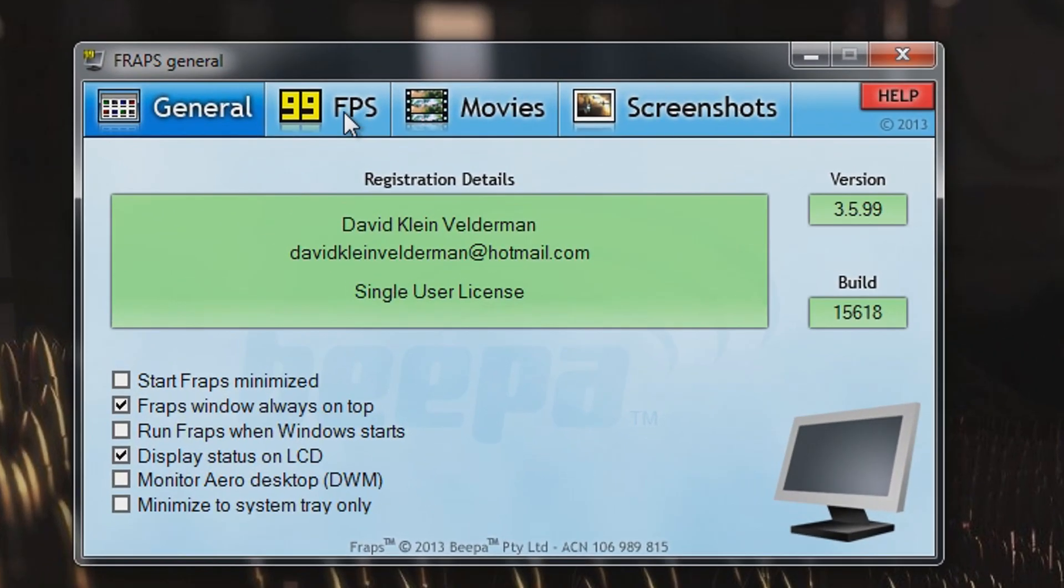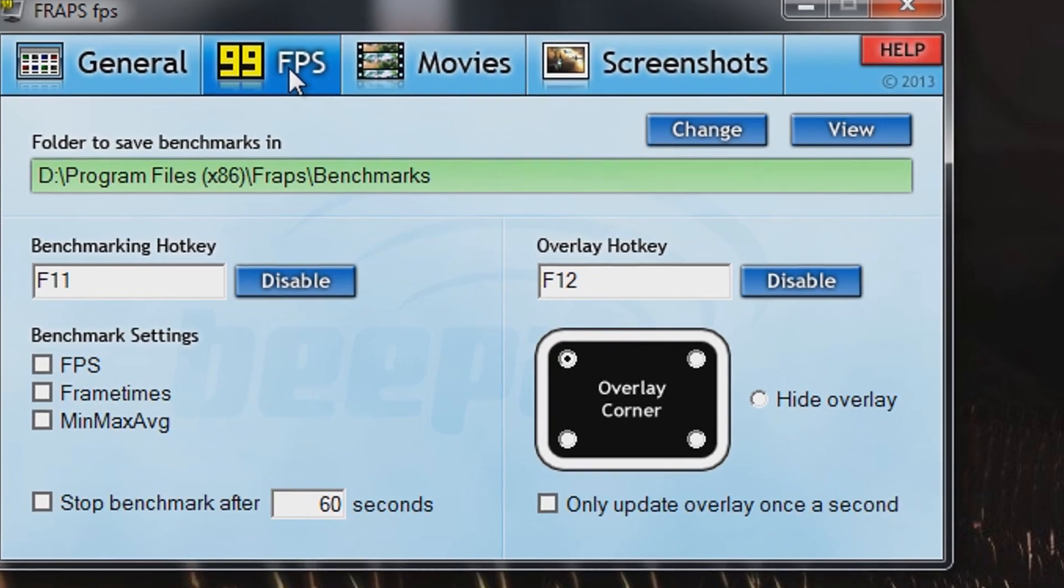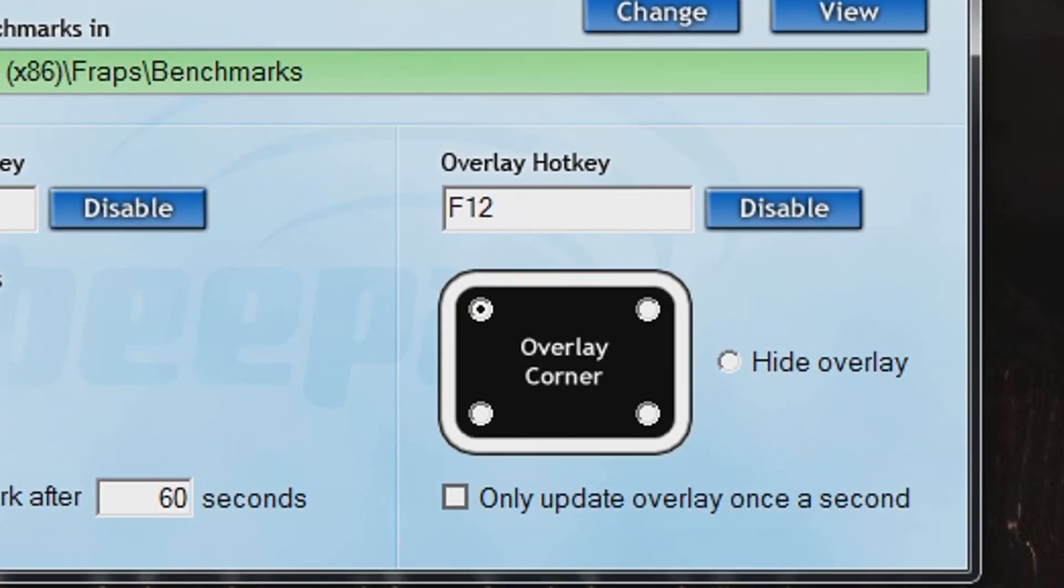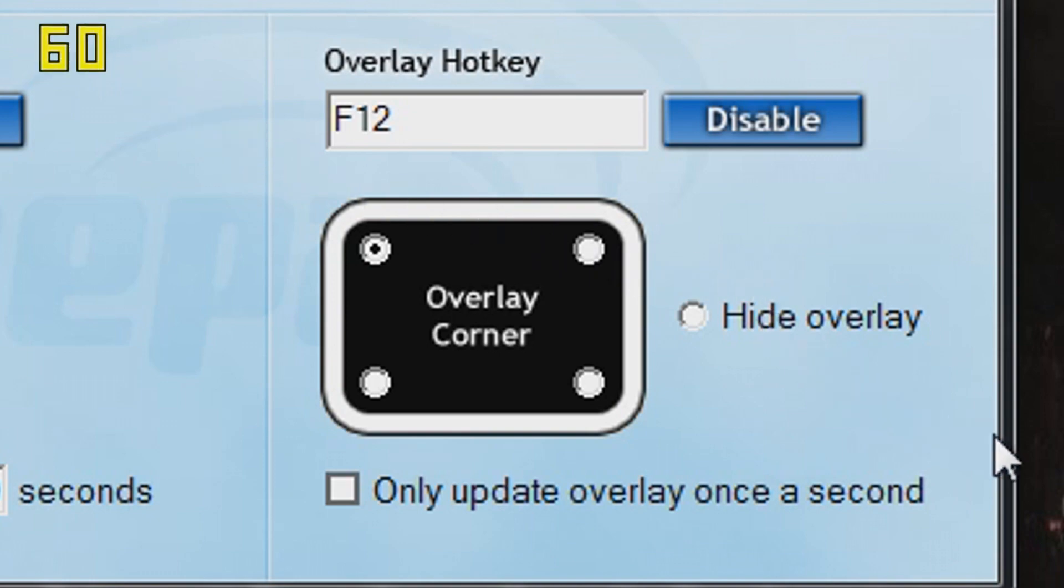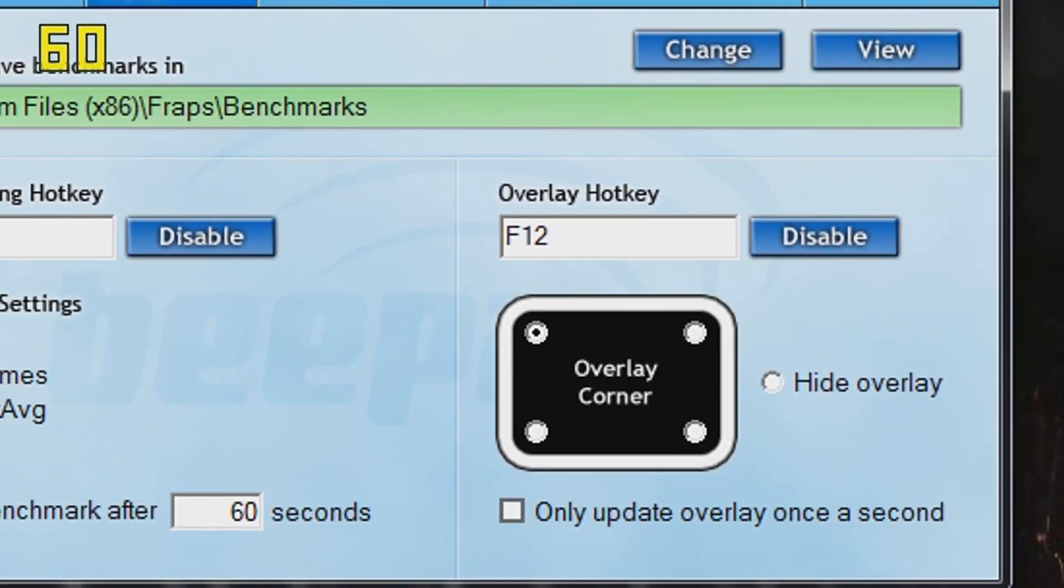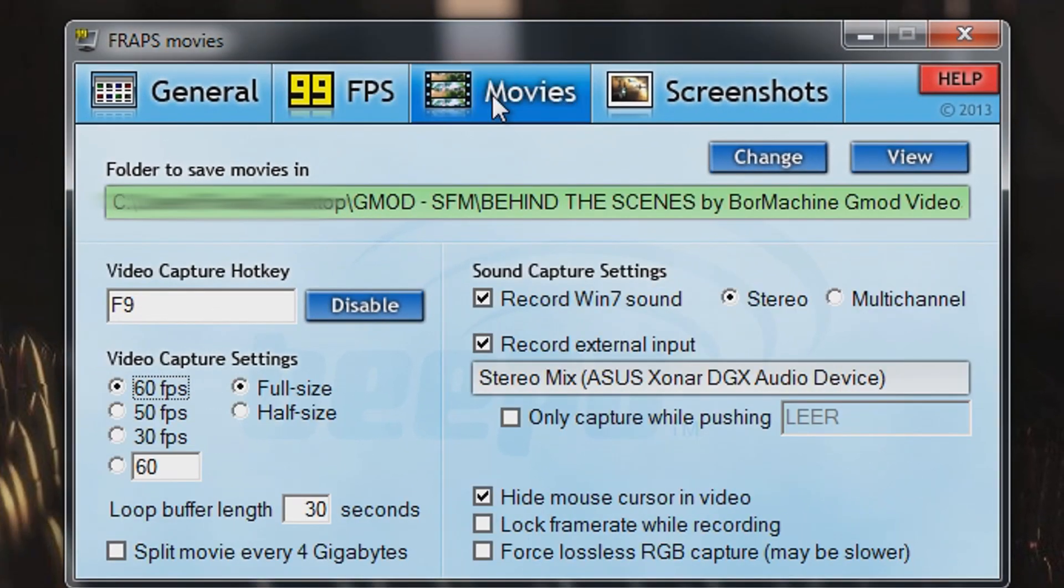Now back to Fraps. Once you've installed and opened it, a small window will appear. If you go to FPS, you will see Overlay Hotkey and Overlay Corner, which tells you where or if an FPS mark is shown on your screen when opening a game. Don't worry, this will not be recorded.